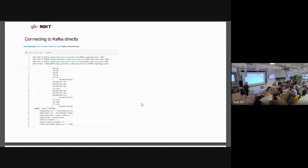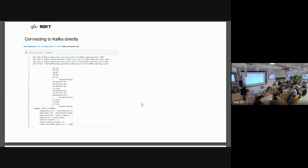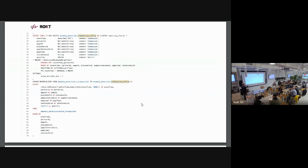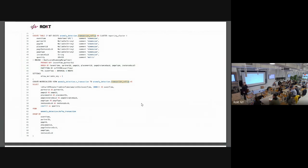Another thing we started experimenting with ClickHouse is ability to connect to Kafka directly. So here we define some table that connects to our Kafka directly, and we can ingest all kinds of data. We experimented with doing some anomaly detection on our transactions. We created some table that gets populated automatically from ClickHouse with materialized views. This is another thing we wouldn't be able to do with Elasticsearch. And we can use the same SQL to analyze real-time data.